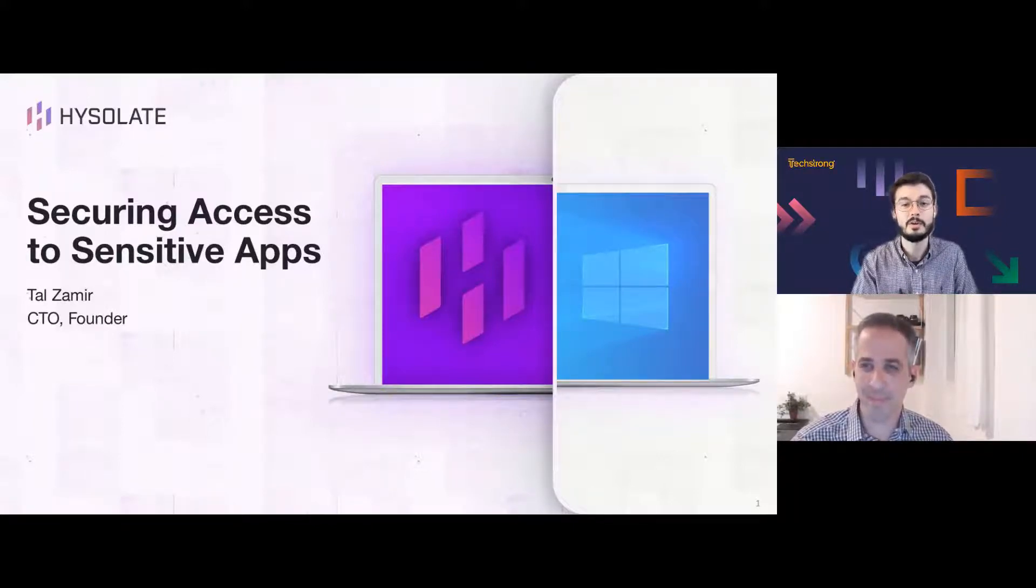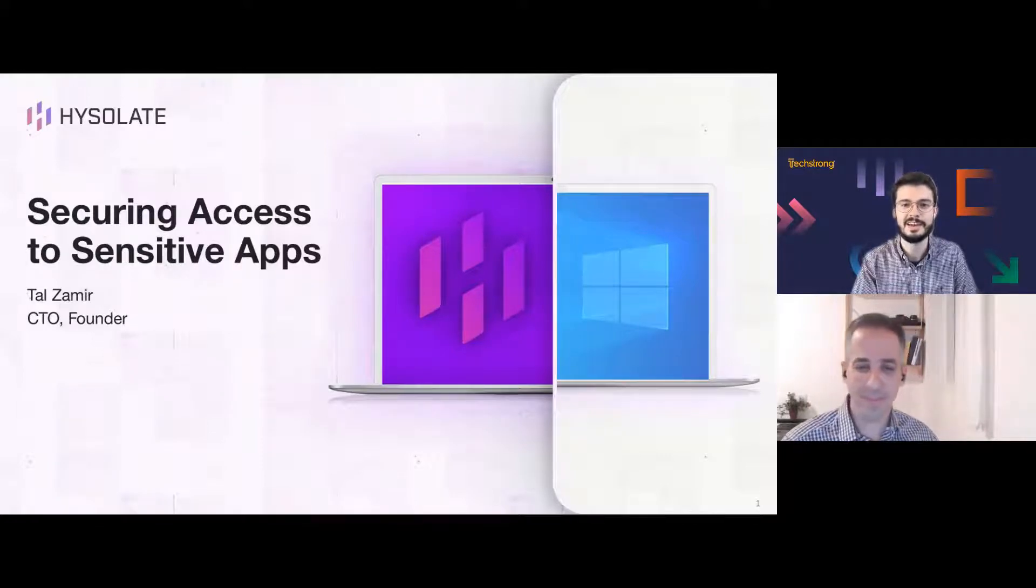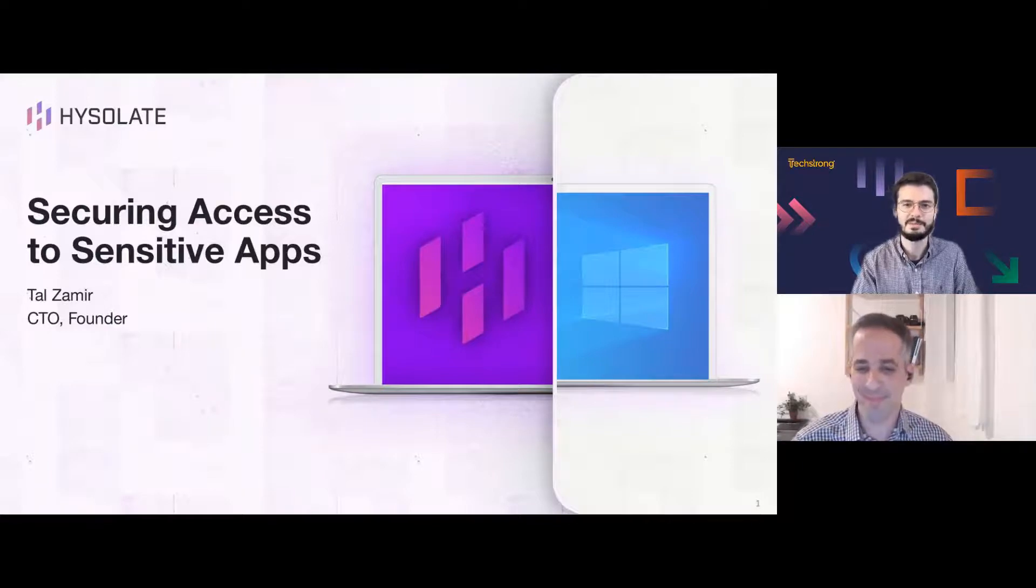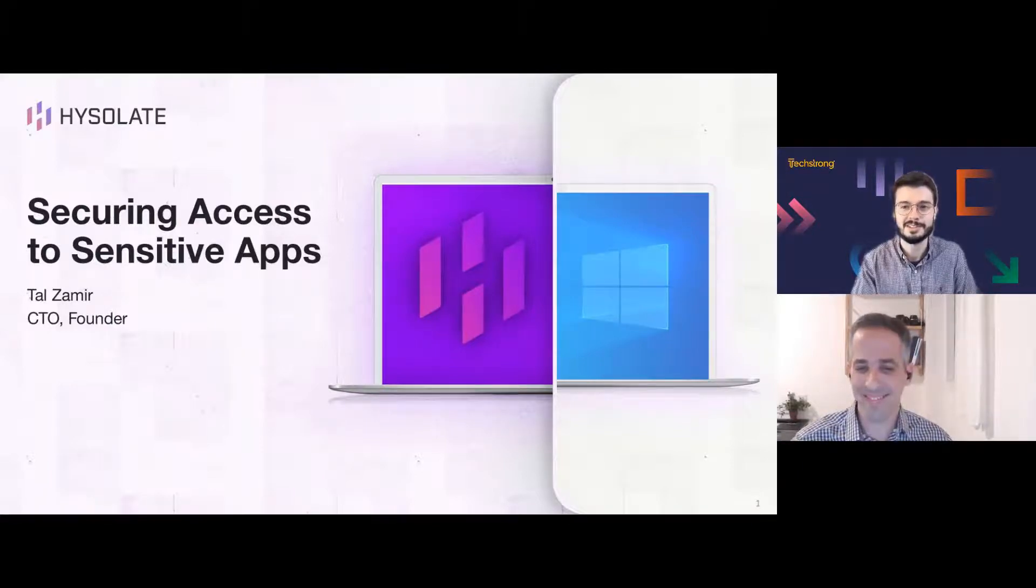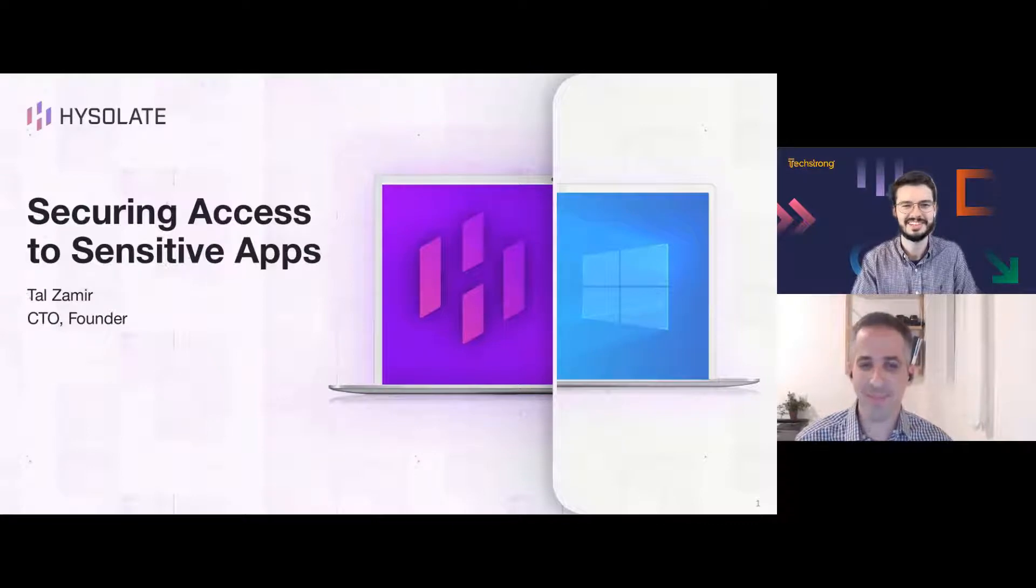Tal began his career in an elite IDF technology unit, leading mission-critical cybersecurity projects that won the prestigious Israeli Defense Award. He holds multiple U.S. patents, as well as an MSC degree in computer science, and the honor of valedictorian from the Technion. It is my pleasure to turn the floor over to Tal to kick us off. Tal, thank you so much for being here with us today.